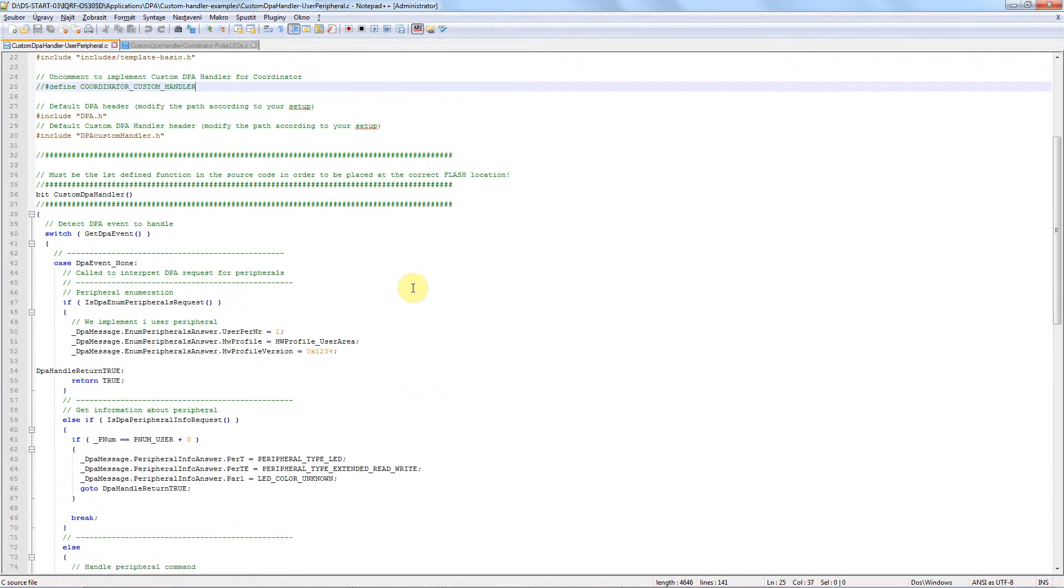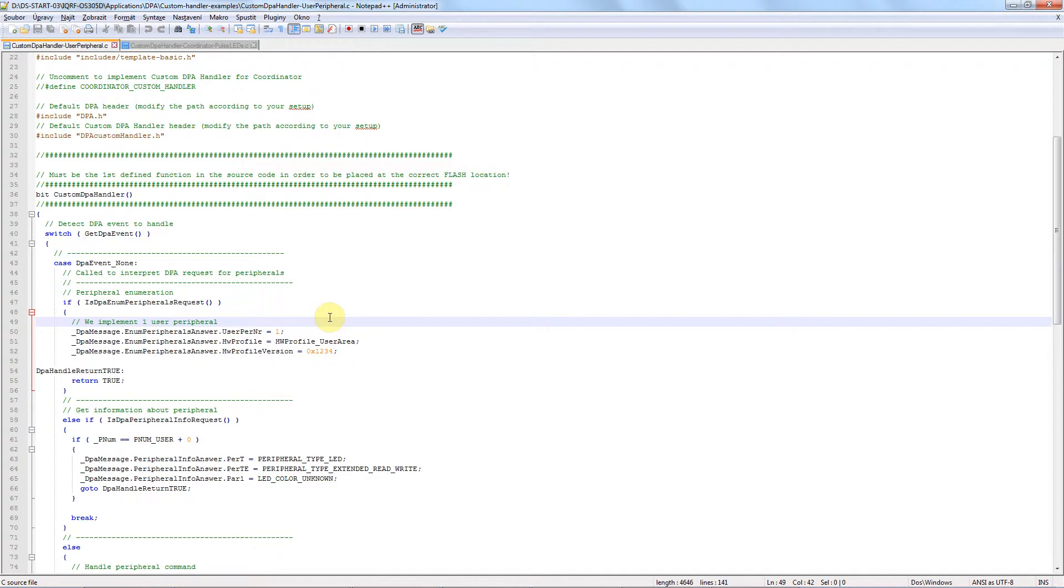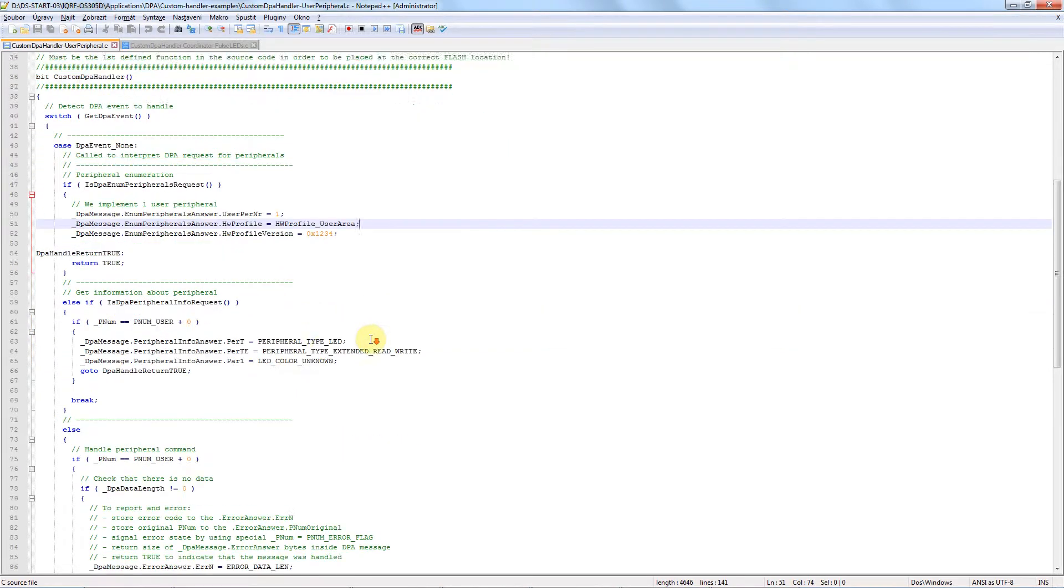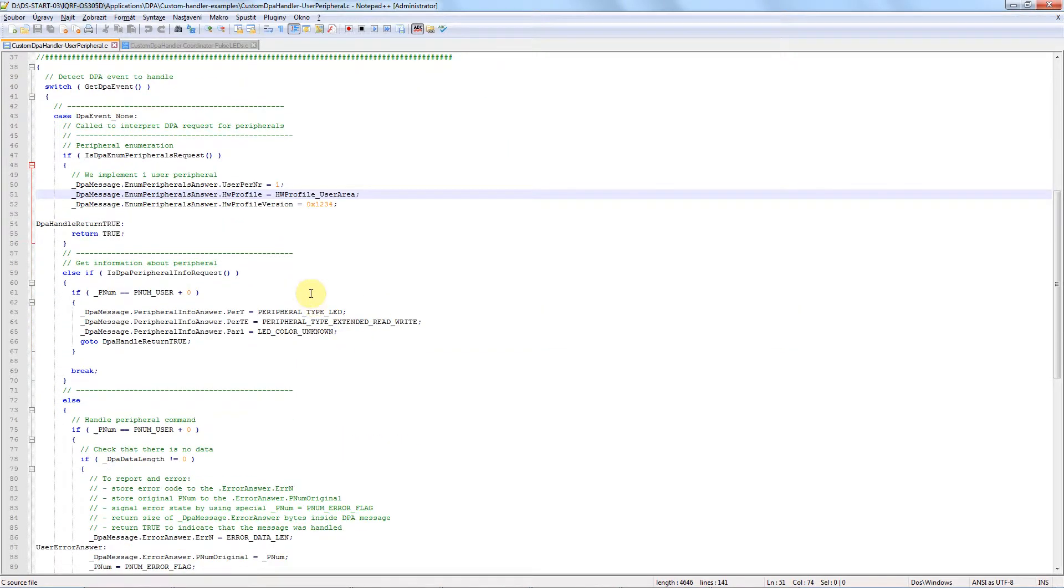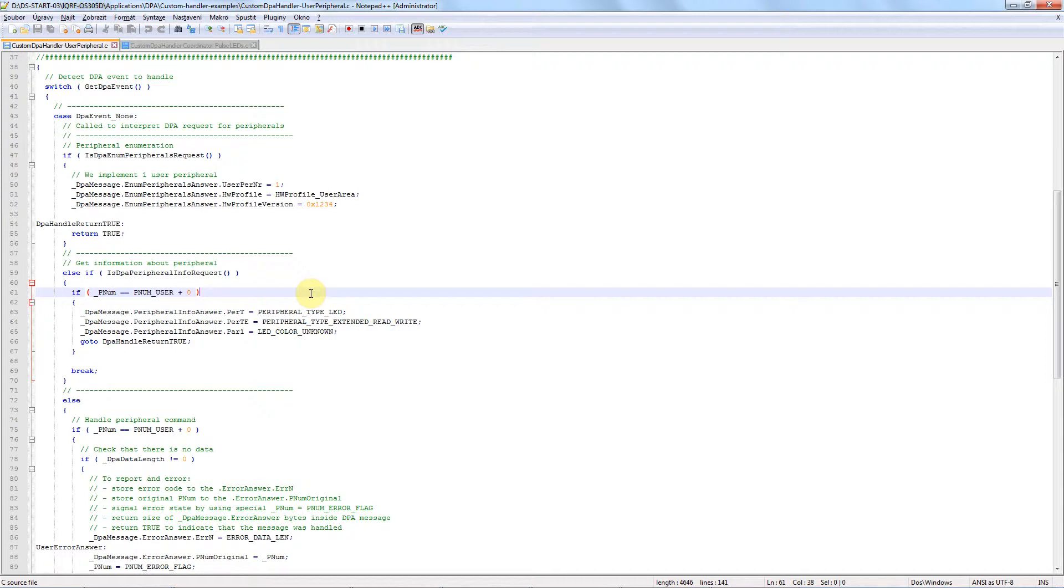Starting on line 49, we implement one user peripheral with a hardware profile in the user area, that means hardware profile number 0101. Then we define further information regarding the peripherals such as peripheral number. User peripherals start from number 20, so that's the one we will use.